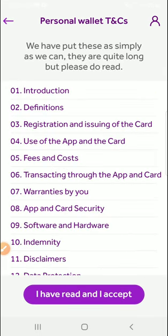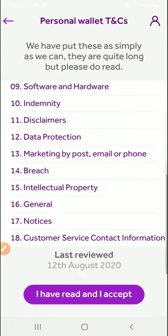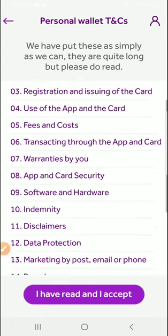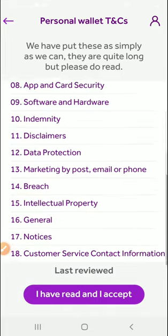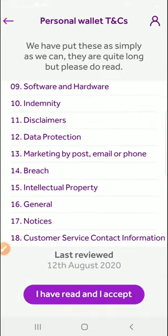Then here we have to put this, simply as they are quite long, but please do read. So these are like how it works and all that.